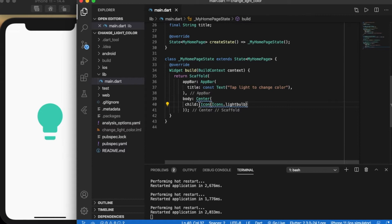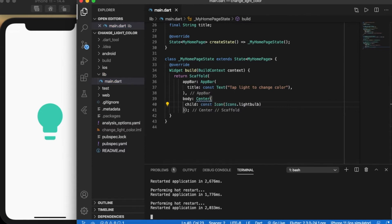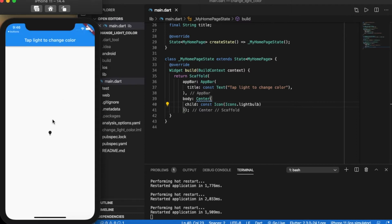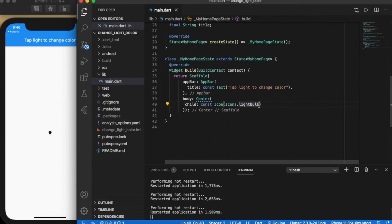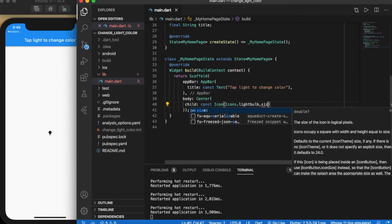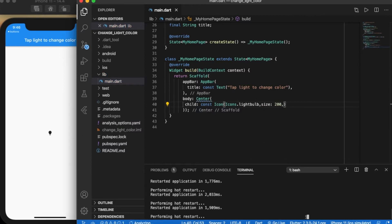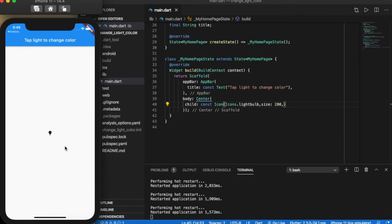If you can't set the bulb color, I'm going to set the size. The size is 200. I'm going to put 200.